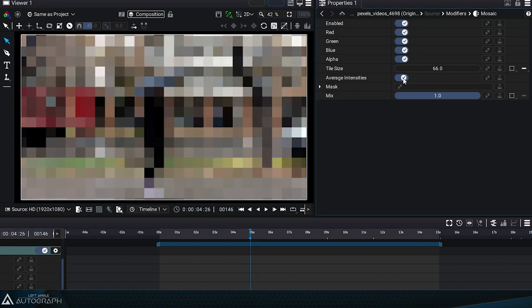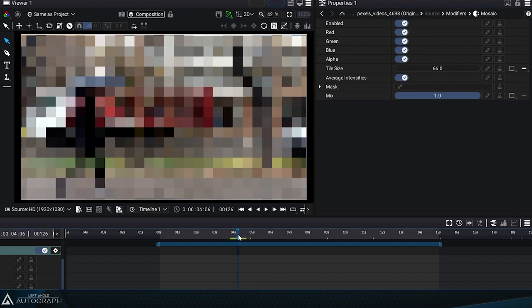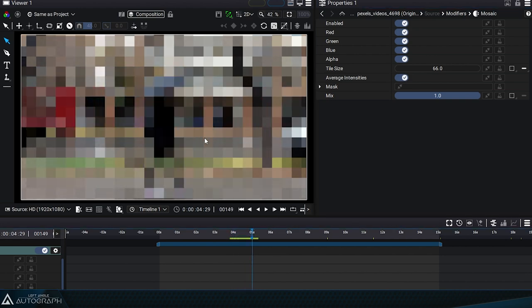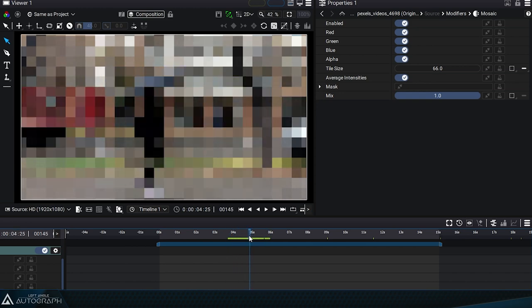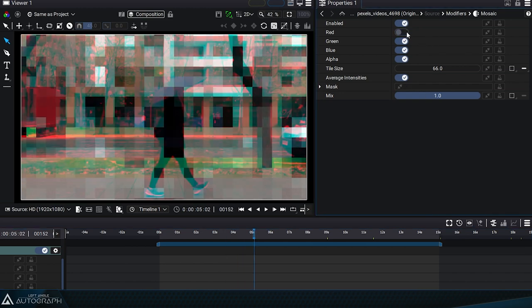By checking average intensities, we can average all the pixels that make up this square rather than using only its central pixel. Now that this modifier is more stable, we can apply it only to certain channels.